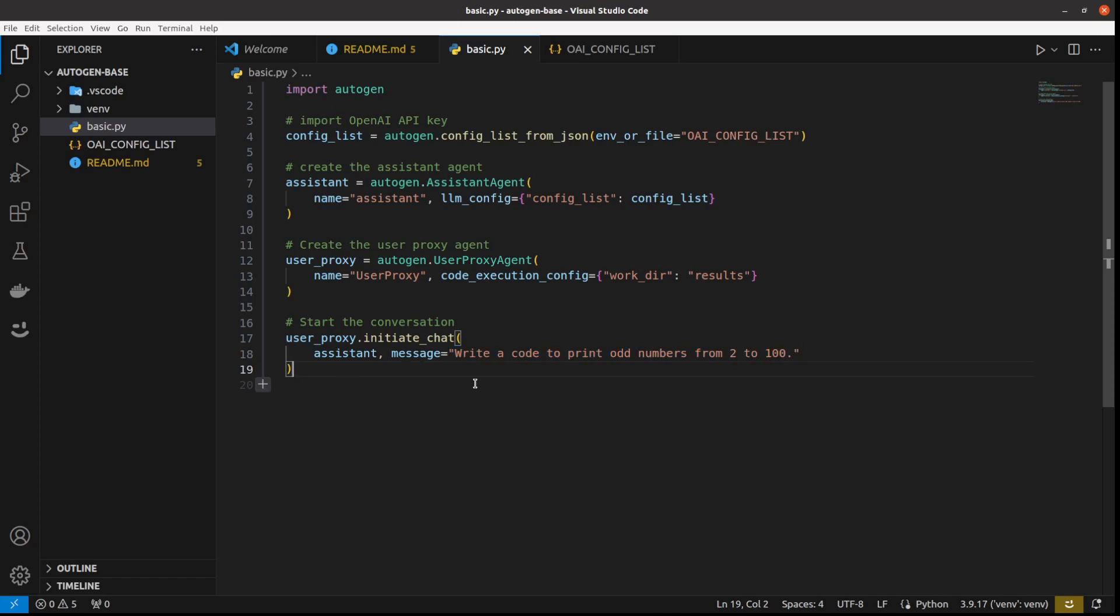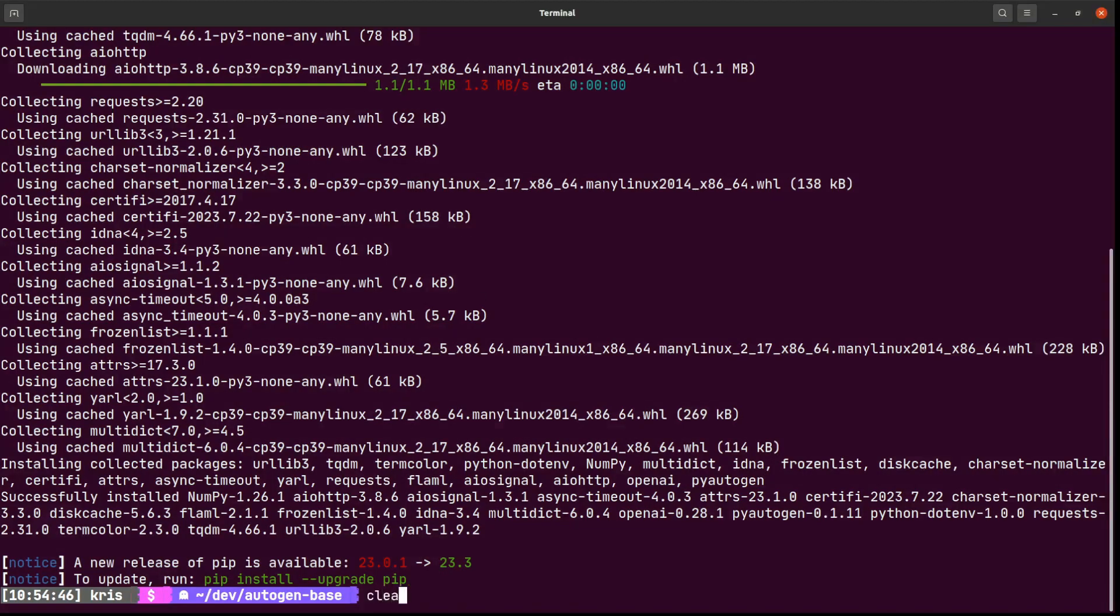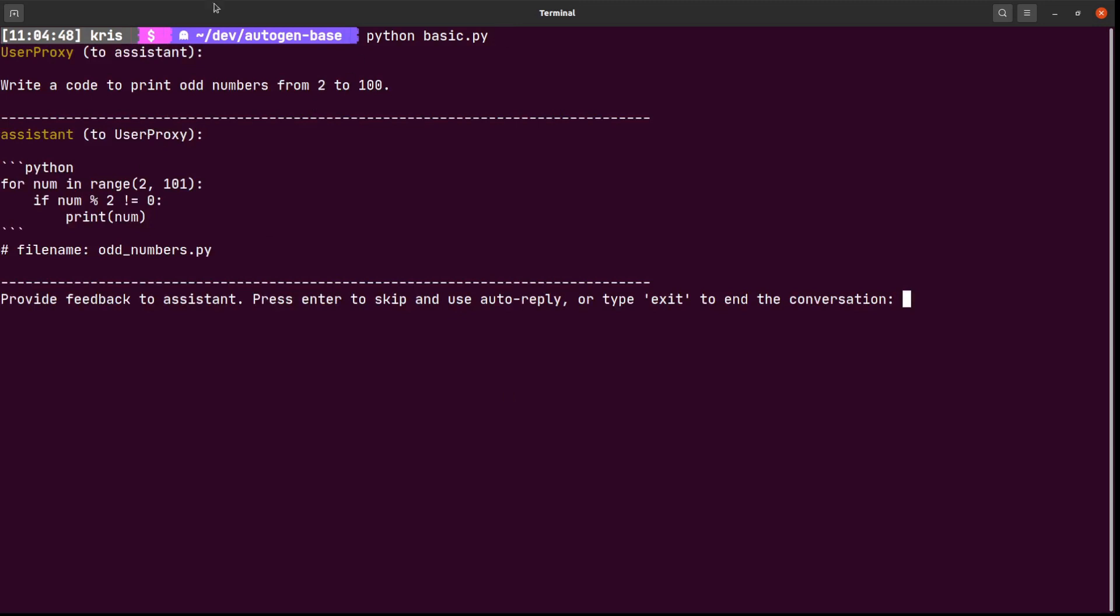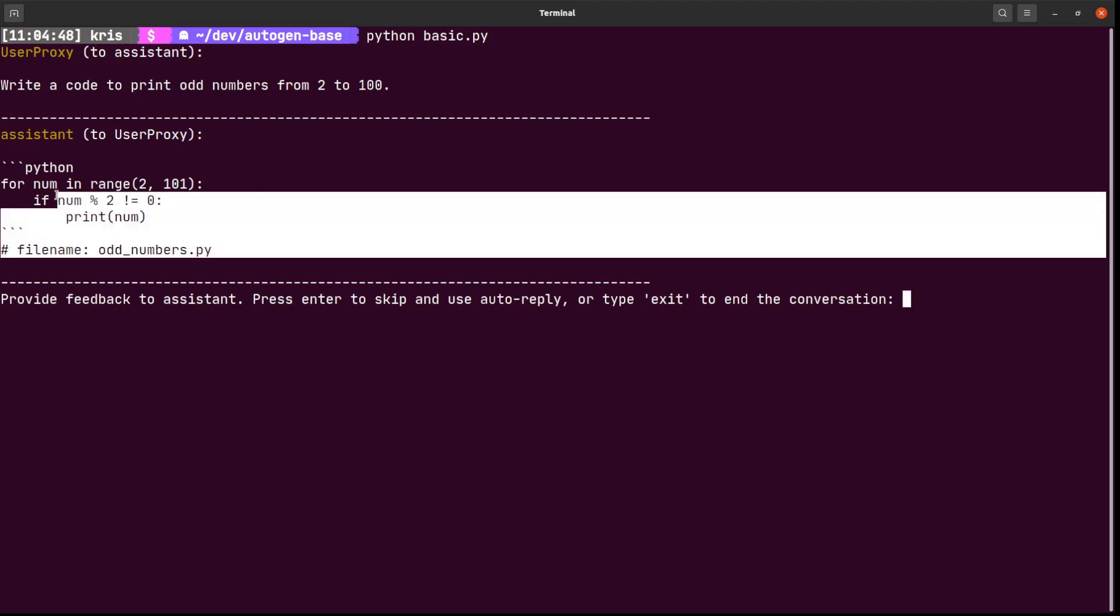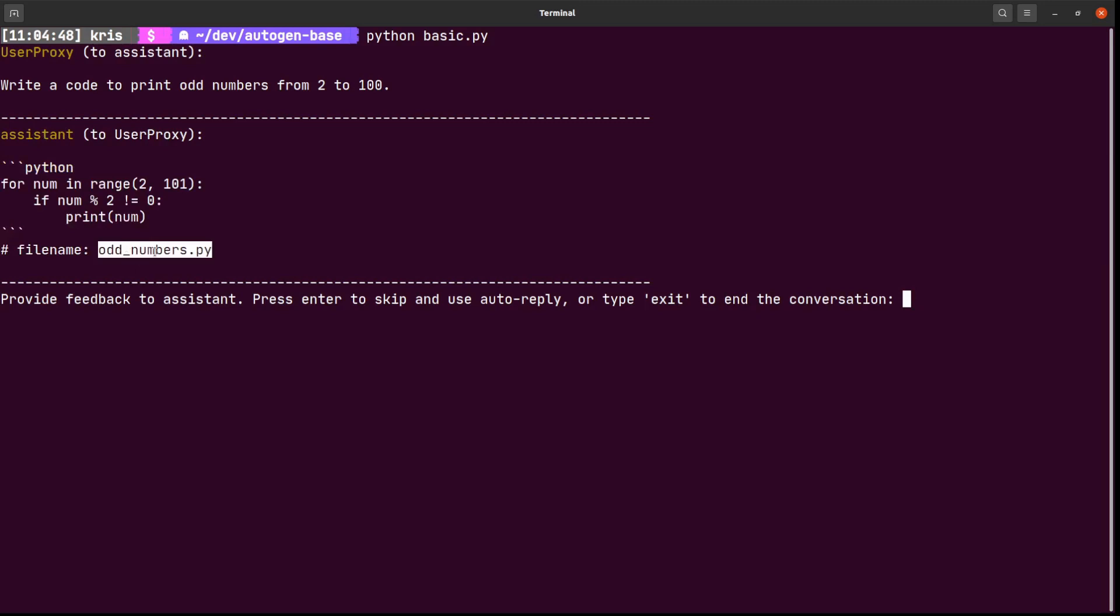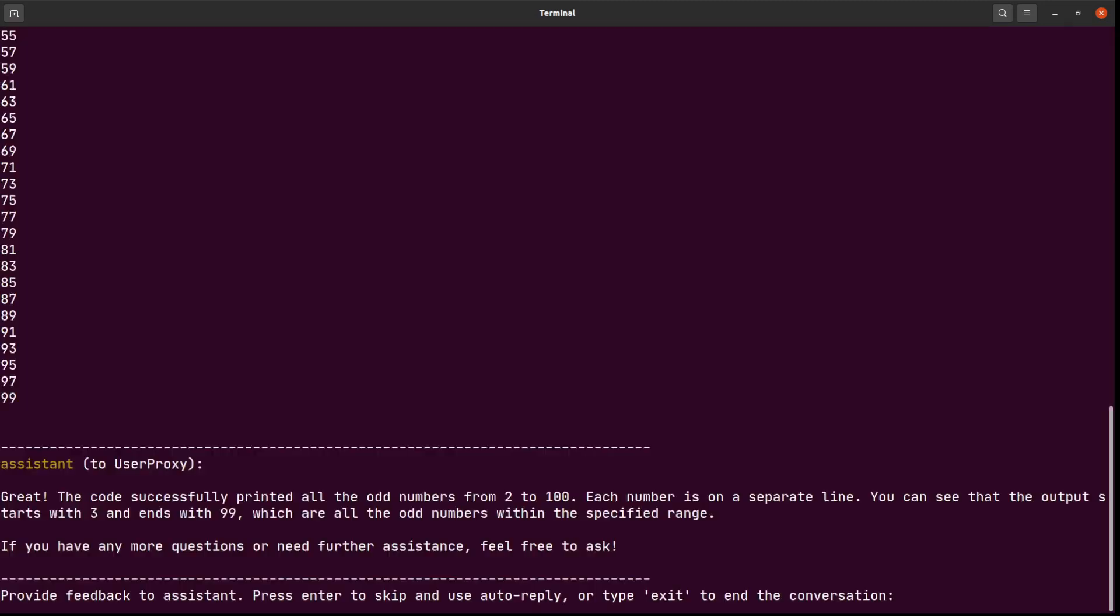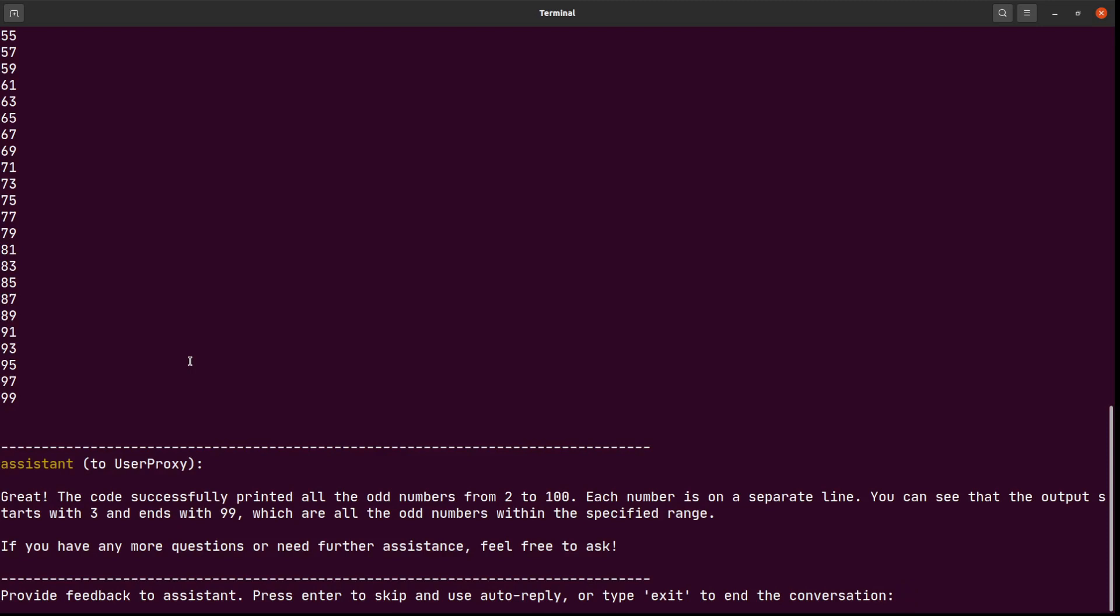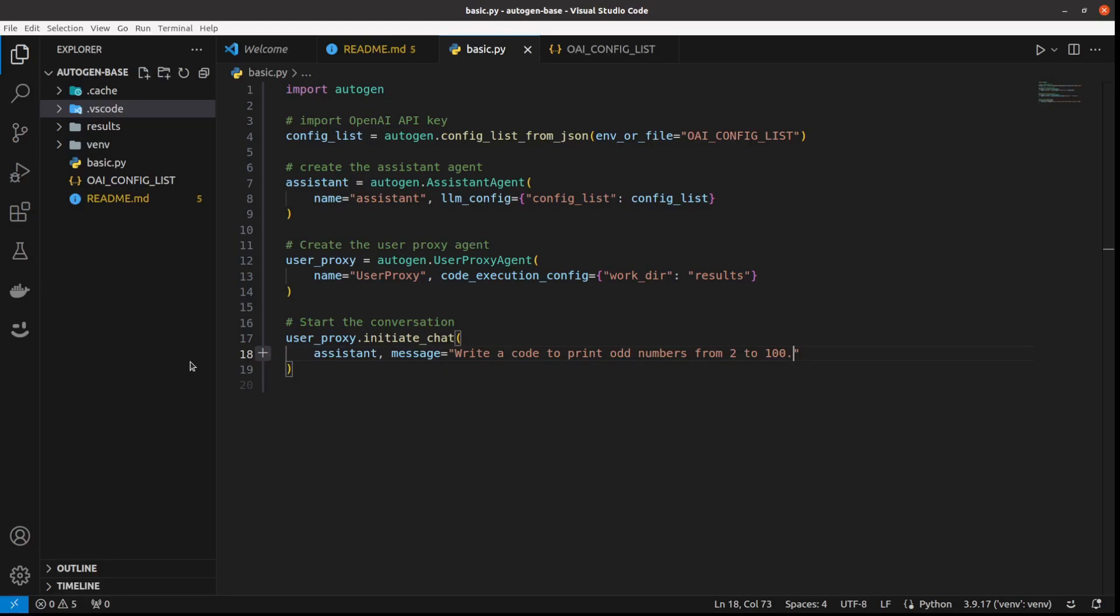However, in our example, we will write a very basic code. So I will just run it as it is without Docker. Because it's so simple, it won't install any packages. So let's just skip the Docker part for now. And that's the whole code. All we need to do to run it is to basically call python and the name of our file, which is basic.py. And yeah, it's working. It printed the odd numbers for me. So that's the very basic example.